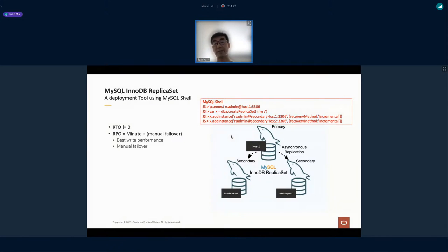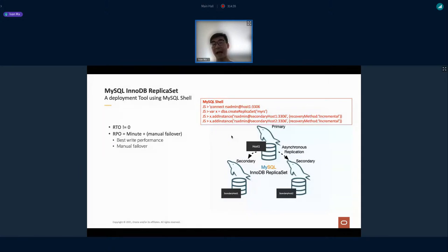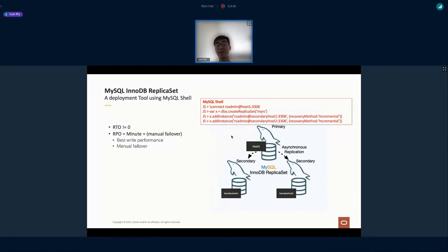Since this is asynchronous replication, data is still maintained in the source and pulling happens asynchronously. There is a chance that data written on server A may not yet have caught up to server B and C — this is asynchronous.